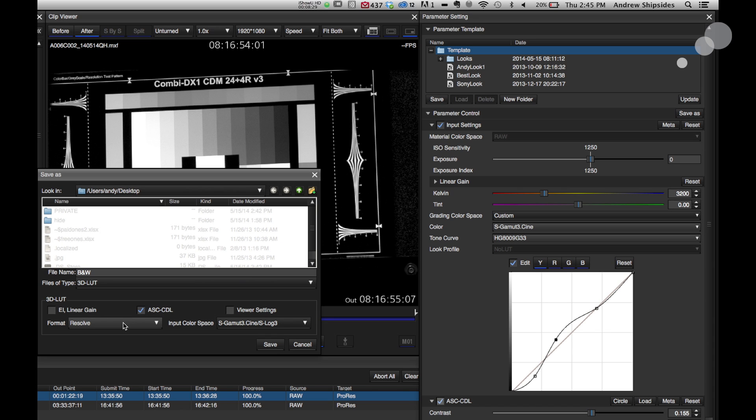And then last thing here is the format, which I want to have it as Resolve. That's the format that works with the camera, so choose Resolve. And then Input Color Space, S Gamut 3, Cine 3, or S Gamut 3. I'm using Cine 3 in the camera. Important to set this up again. That's what works with the camera. I'll use the Cine mode here. Hit Save.